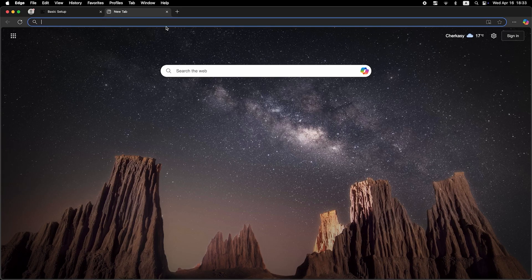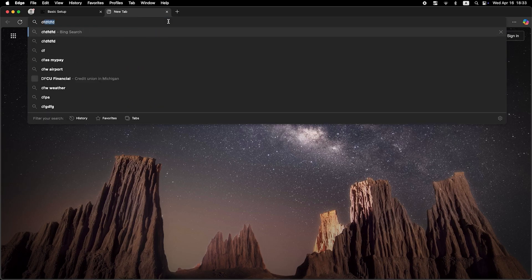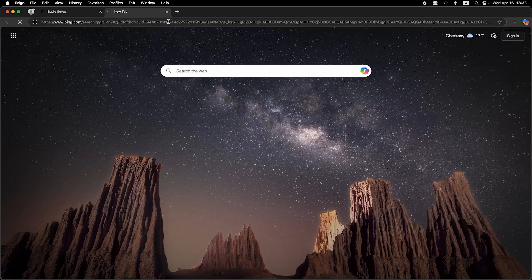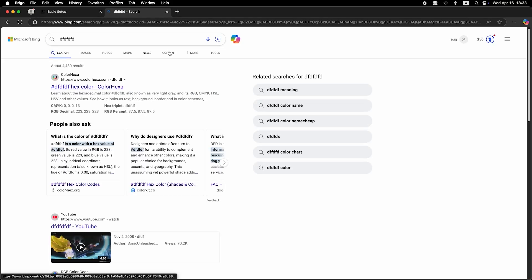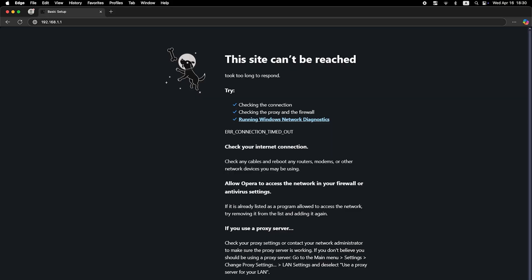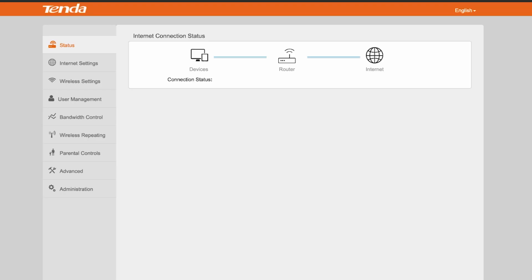Now check if the internet is working. Just try Googling something. If there's no internet connection, you need to try cloning your MAC address. To do this, go back to the Administration menu.